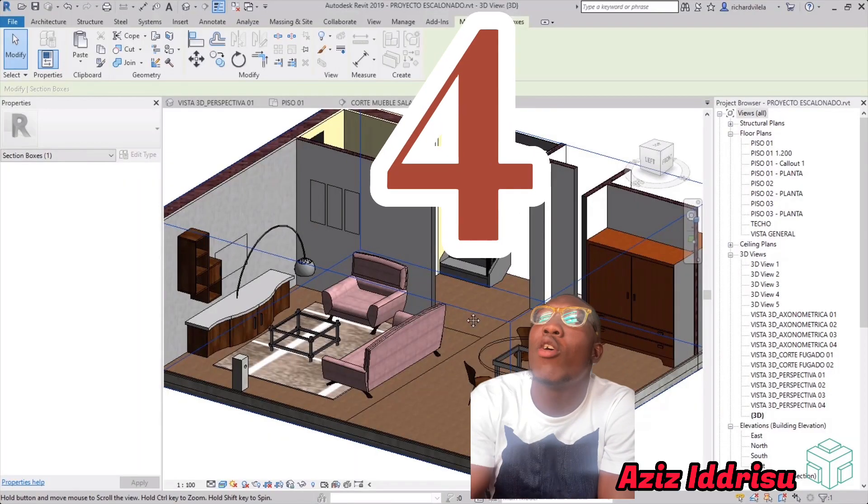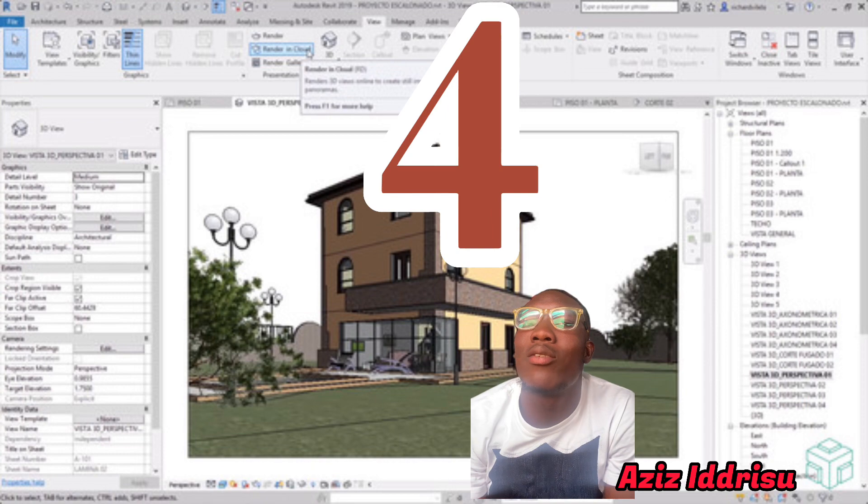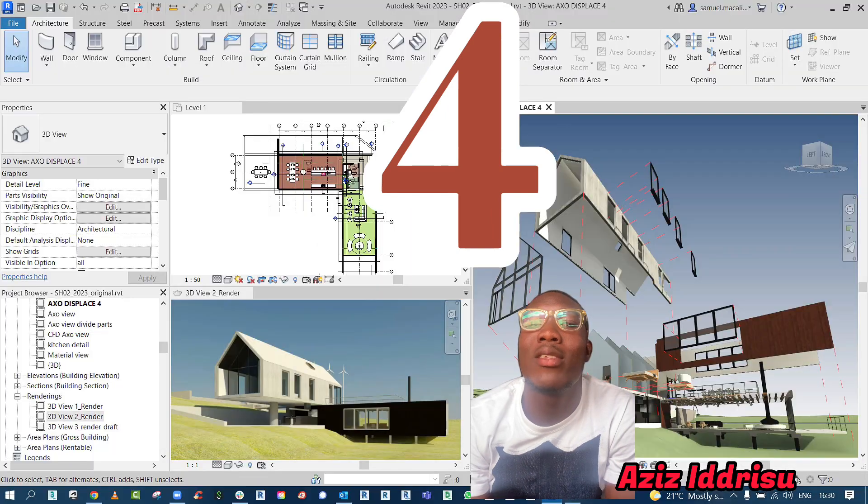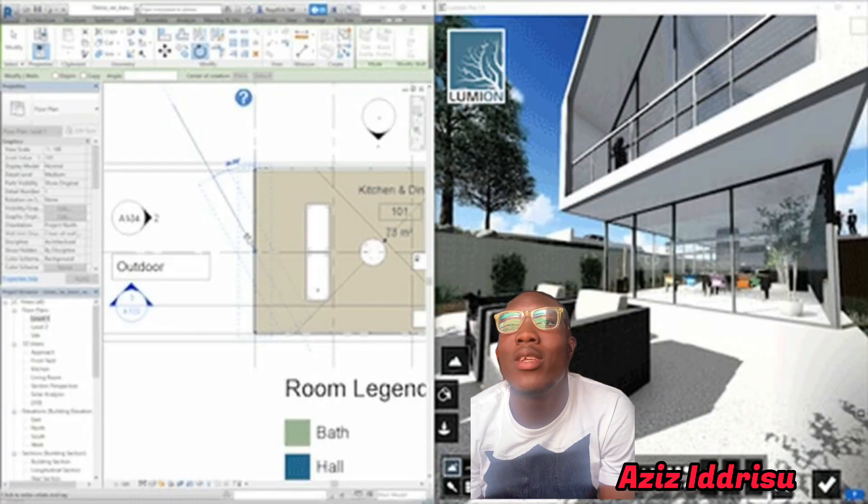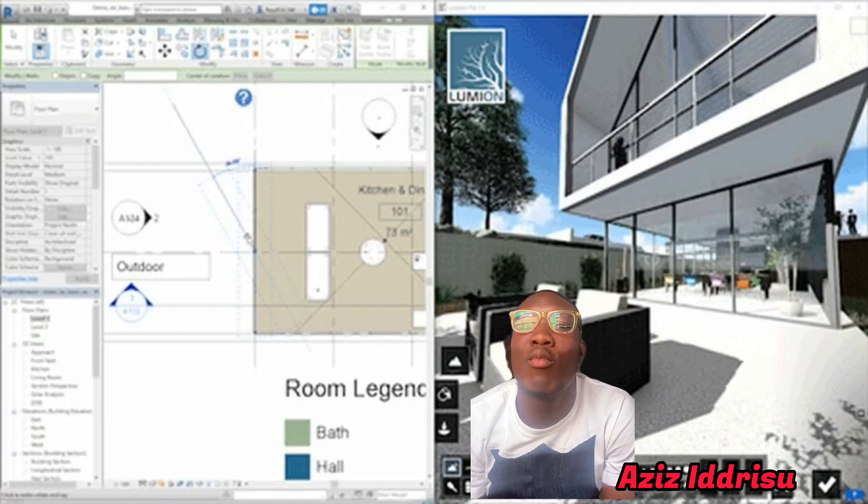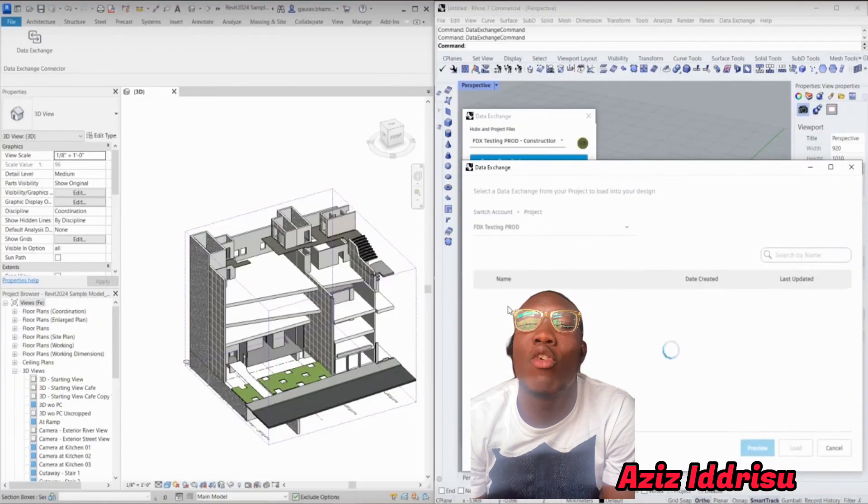Number four is Revit. Revit will help you do a 2D and 3D model which will help your clients to visualize their drawing.